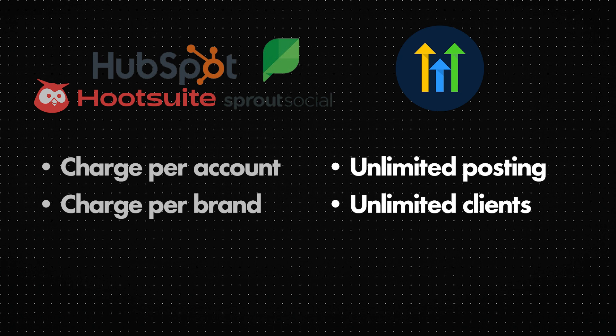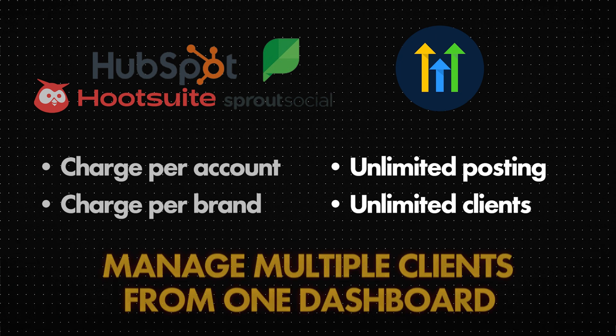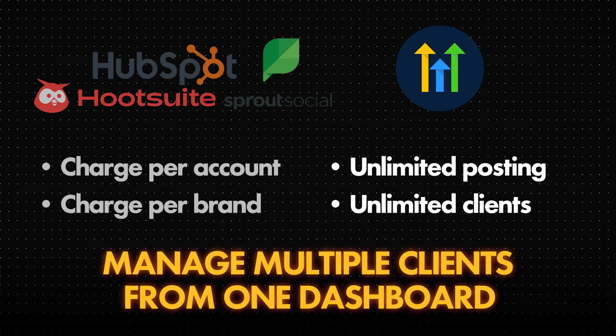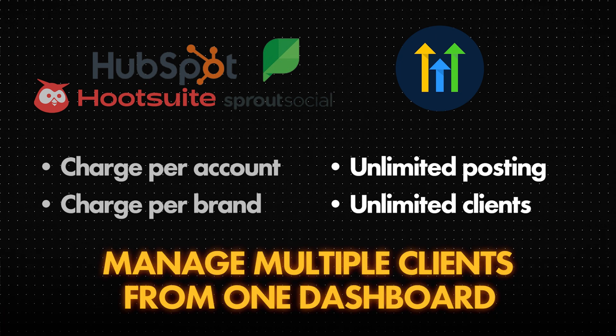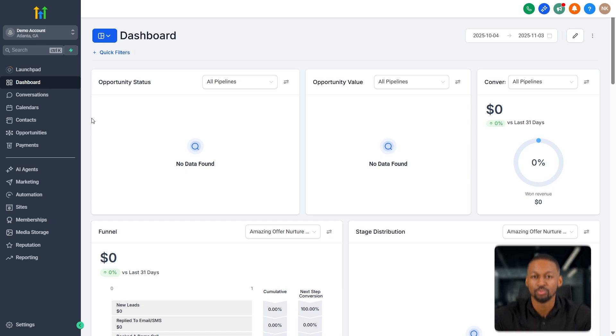That makes it insanely affordable to scale because you can manage hundreds of clients from one place without paying more for each one. Plus, it's insanely powerful and easily one of the most overlooked features inside Go High Level. Let me show you how it works.